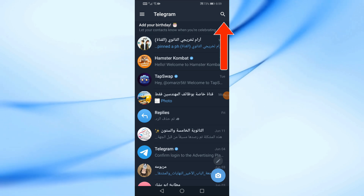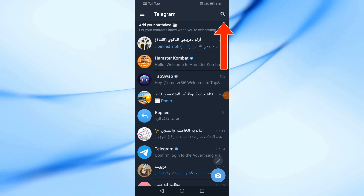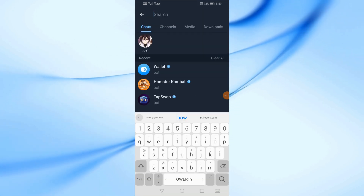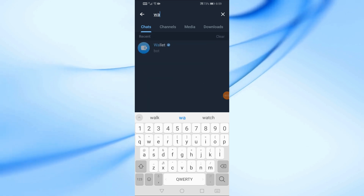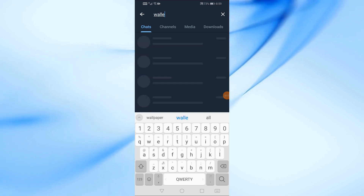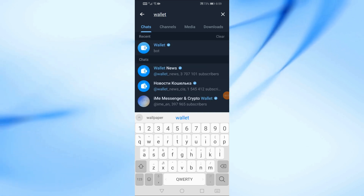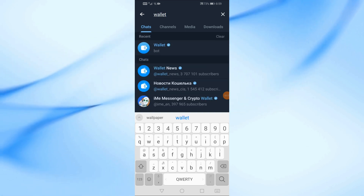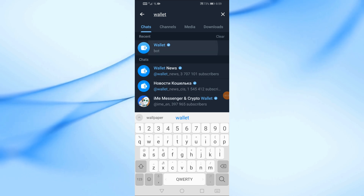After that, click on the search icon at the top. Now type wallet in the search box. After that, choose the wallet with a blue mark next to it from here.